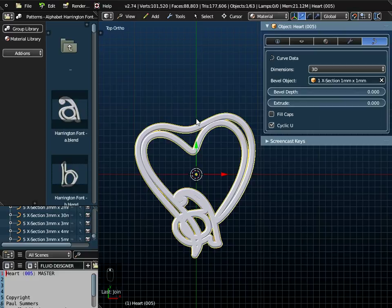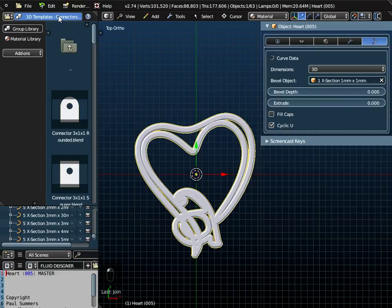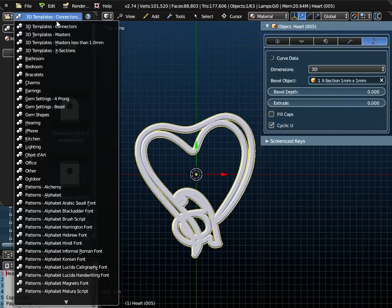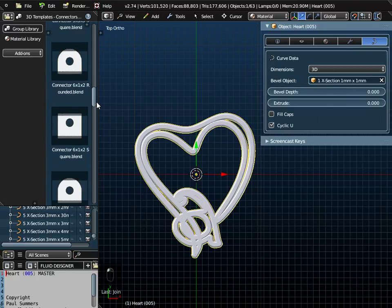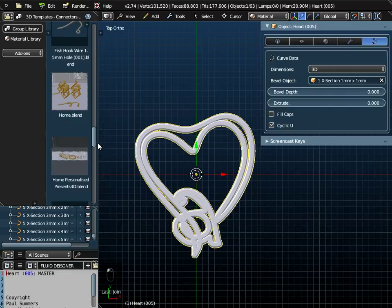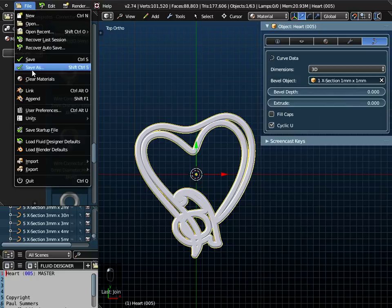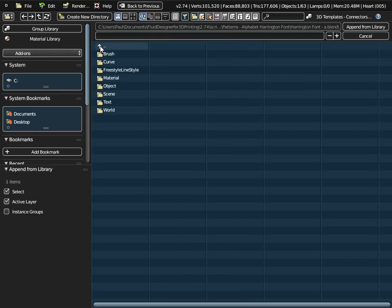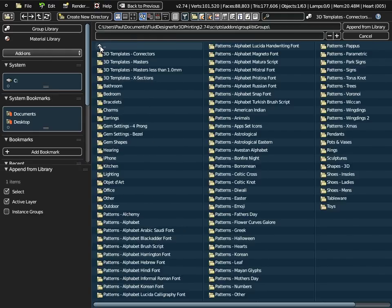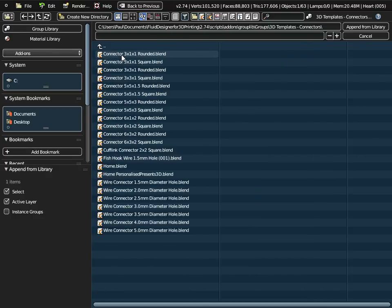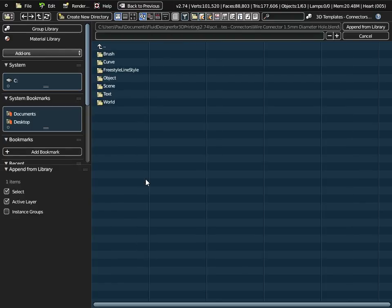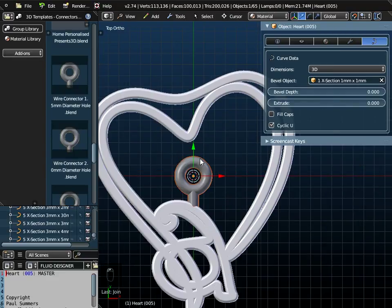Now I'm going to add the connector at the top here next. That's in this folder here, templates connectors. It's a wire connector with a 1.5mm diameter hole. I go to file and append, just go up through the menu system until you get to groups folder. The connector we want is in 3D templates connectors, wire connector with a 1.5mm diameter hole. Just append that from the library.